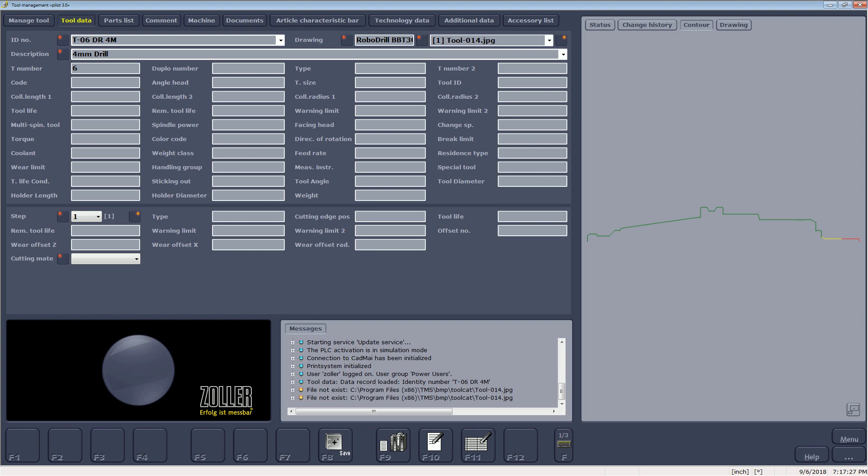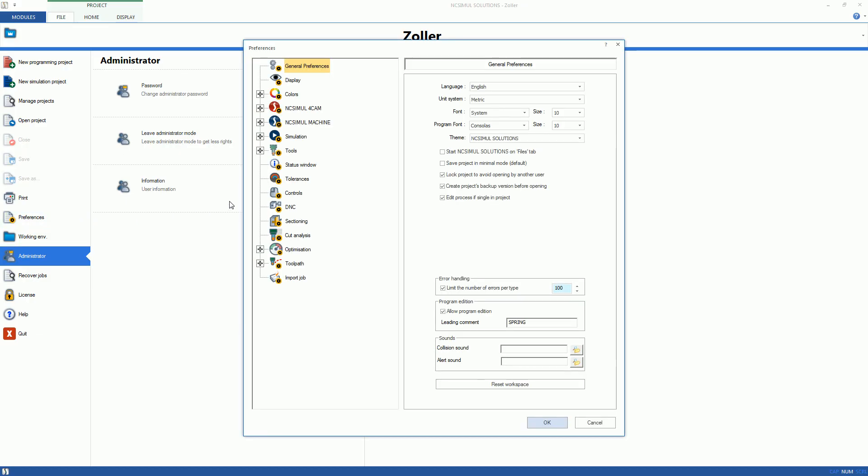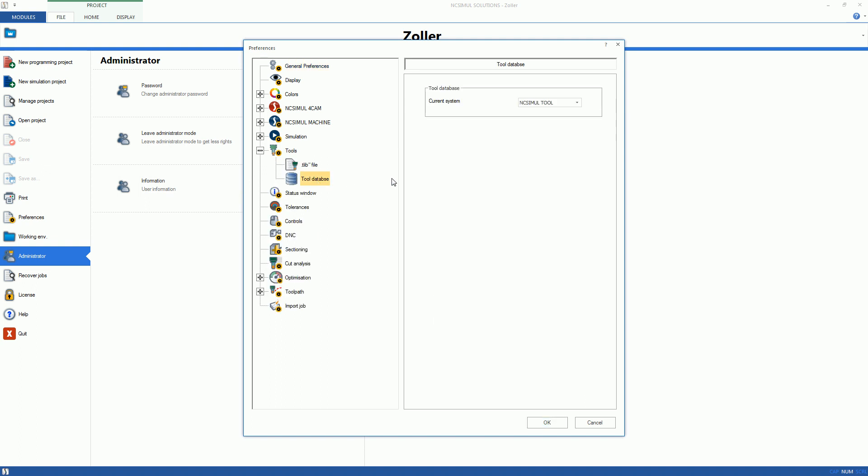After review, it is time to sync the database with NC-SIML so it can be used in a machine simulation. From the Preferences tab, locate the tool flyout and select Tool Database.